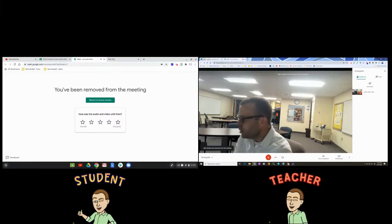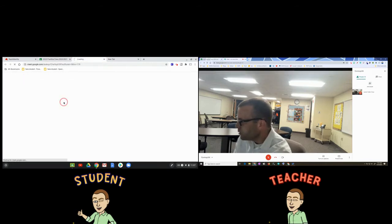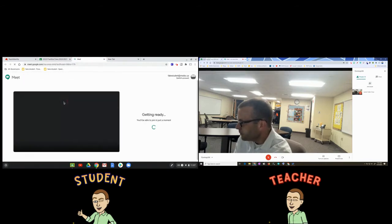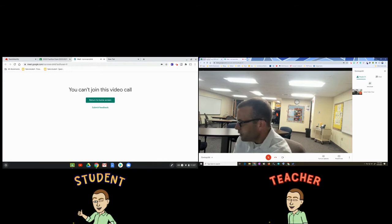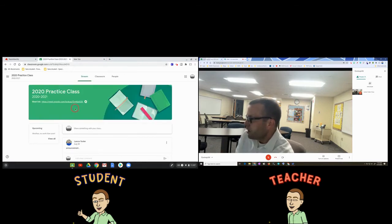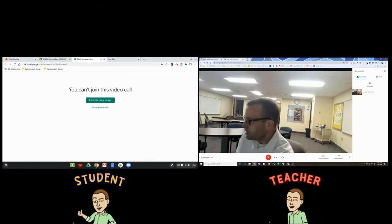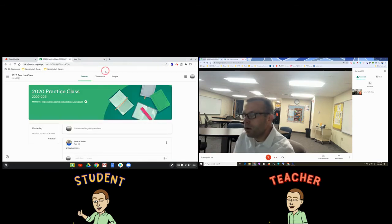The student is removed. If the student tries to get back in by going back to Google Classroom and clicking on the Meet link, it'll say that you can't join this video call. As long as that video call is going, the student is not able to join. I'll keep clicking on it to show you that this continues to happen — the student can't join.